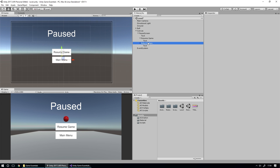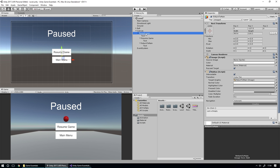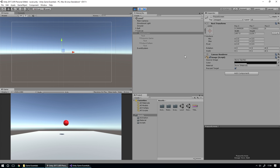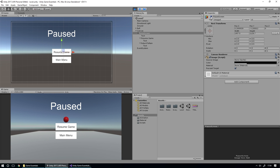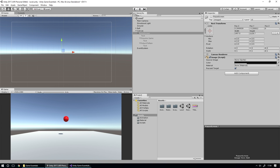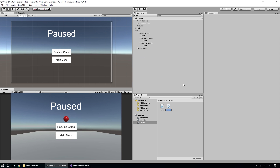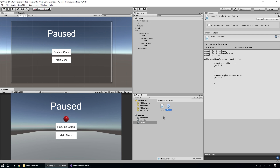We've got our pause menu set up. If we hit play now and turn on the pause screen, it's not good — the ball in the background is still bouncing because we haven't done anything with scripts. So we're going to create a new script to manage our pause screen. We'll go into the scripts folder, create a new C# script called MenuController, and open it up.